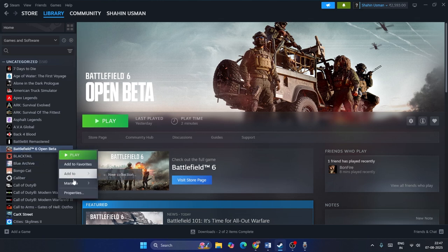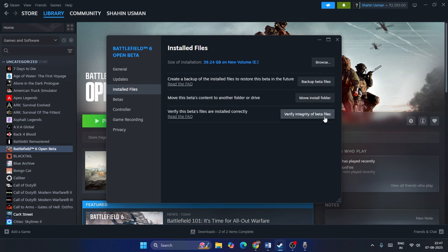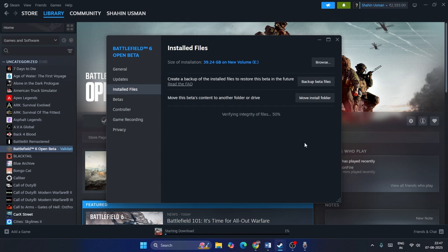Right click on the game and navigate to Properties. Go to the Installed Files and click on Verify Integrity of Game Files. This will be cross-checking every single file of the game, and if any files are corrupted or missing, all these issues will be fixed by this.